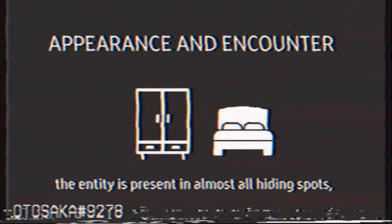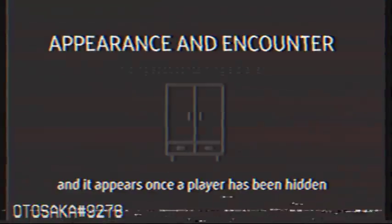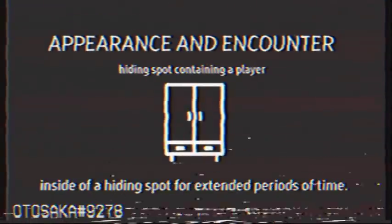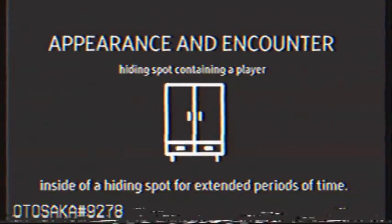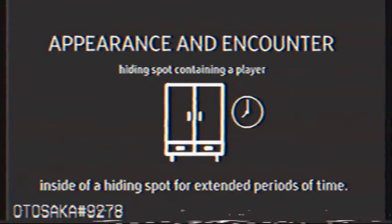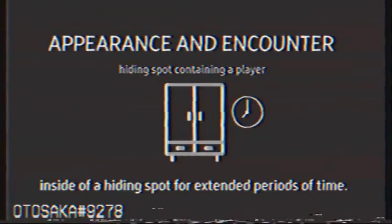The entity is present in almost all hiding spots and it appears once a player has been hidden inside of a hiding spot for extended periods of time.